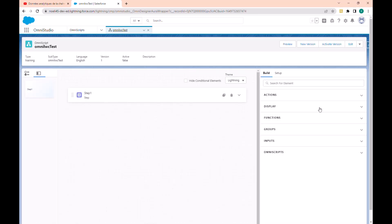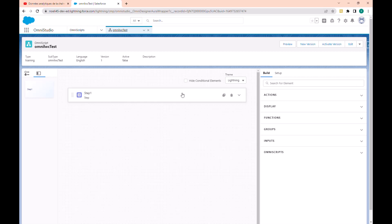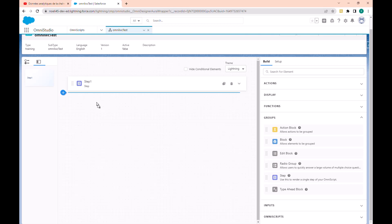In the first step, we will take the message — so we just add a text input. In the second step, we will display the message with the lightning web component. Let's add the second step.